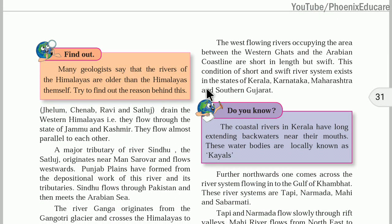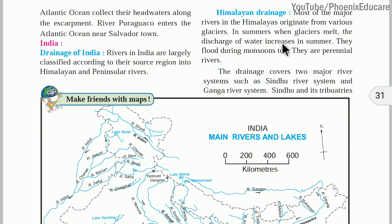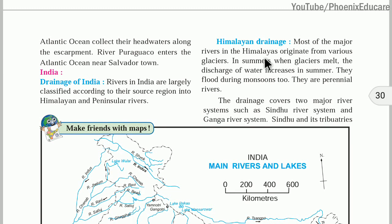Peninsular rivers are older than the Himalayas themselves. The Himalayas are on a plate boundary — two plate boundaries — and Himalayan height is still growing. Looking at the Himalayan drainage system, most major rivers in the Himalayas originate from glaciers. Yamuna starts from Yamunotri glacier, and Ganga starts from Gangotri glacier. In summer when glaciers melt, the discharge of water in these rivers increases.